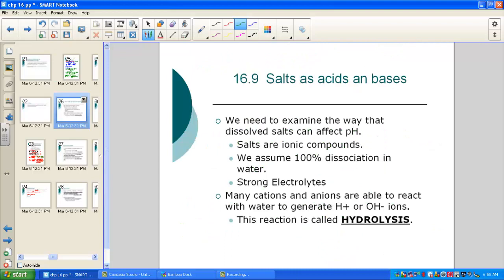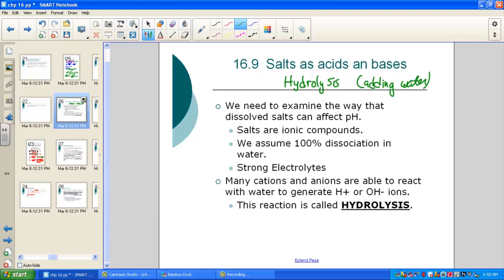Continuing with our lesson, we'll discuss how salts act as acids and bases — this is commonly called the hydrolysis section. Hydrolysis means adding water. We need to examine how dissolved salts can affect the pH. Acids start with an H (proton donors), bases end with OH (proton acceptors), and when they neutralize each other they produce salts — ionic compounds. Salts are always strong electrolytes if they are soluble, meaning 100% dissociation.